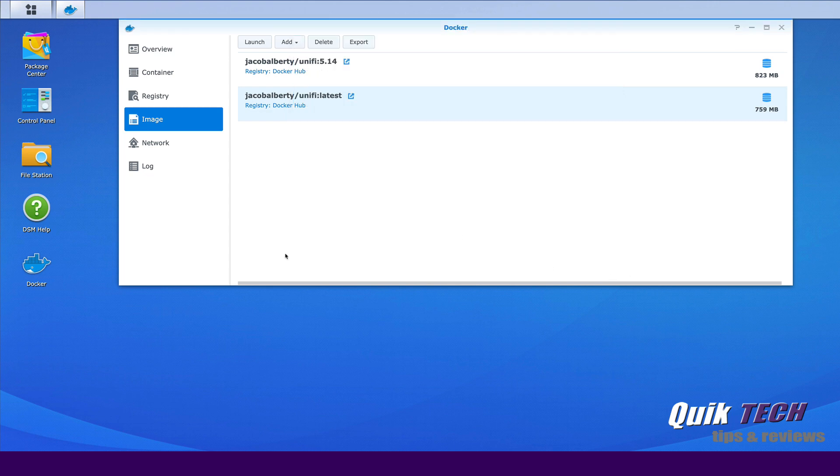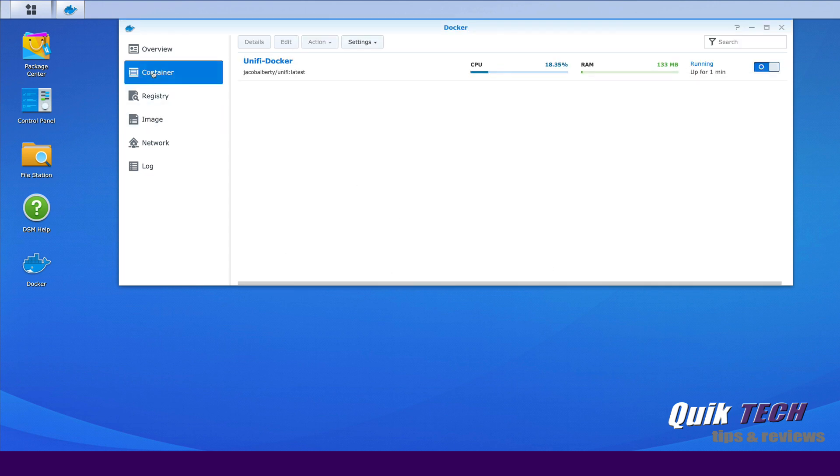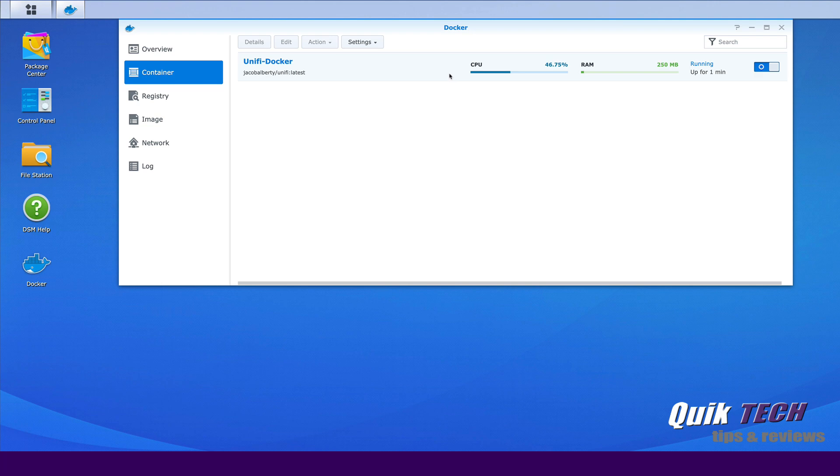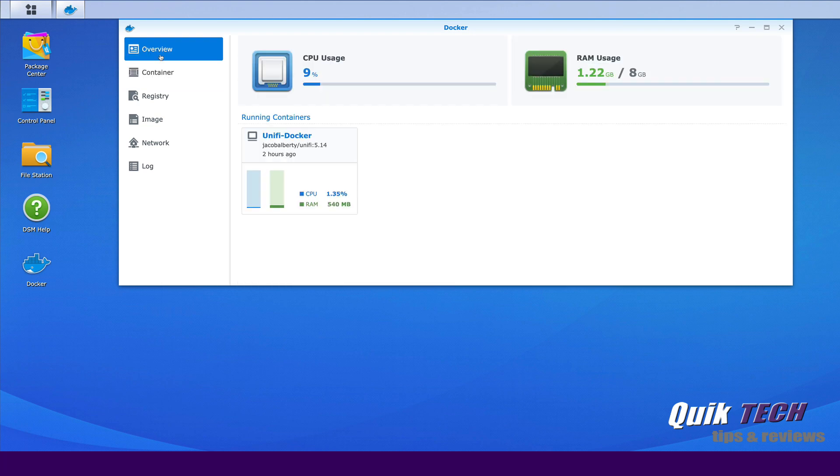And now if we go back up to the container tab, we should see that the latest version is running. The container is running up and running. You can see it's running for the other one said two hours, this one says one minute. So this should be the latest version of Unify.